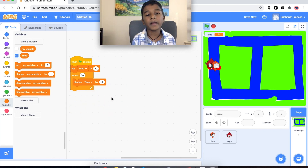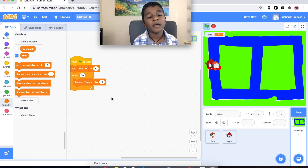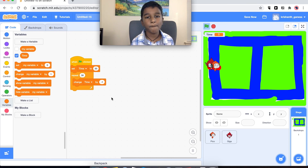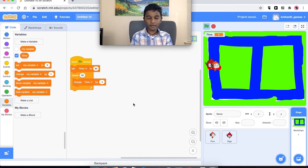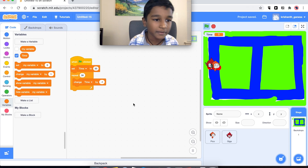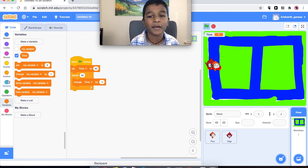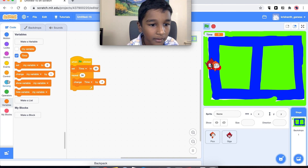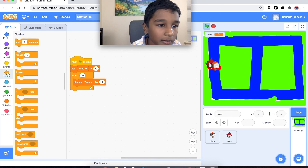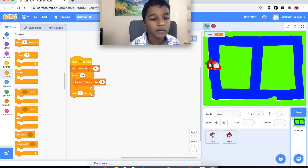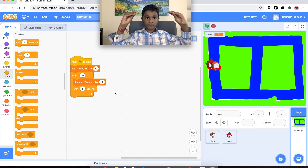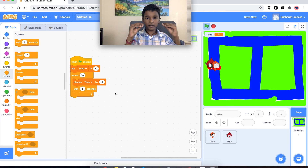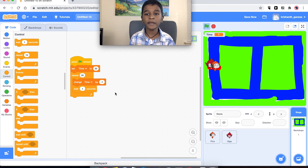We need to wait one second inside the loop, otherwise computers are really fast and the timer will just go really fast and we won't be able to see or do anything. So we go to Controls and add a 'wait 1 second' block inside the loop. Then it's going to count 30, then 29, then 28, then 27, then 26, and we will be able to see it going down one by one.